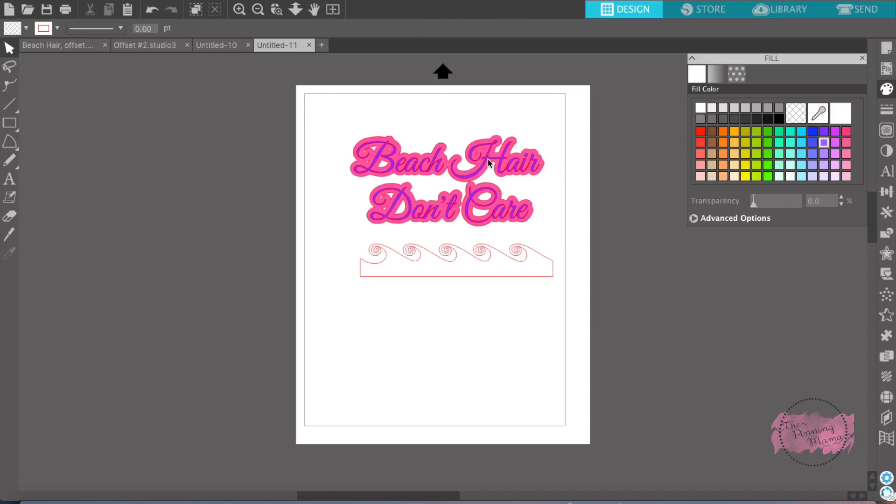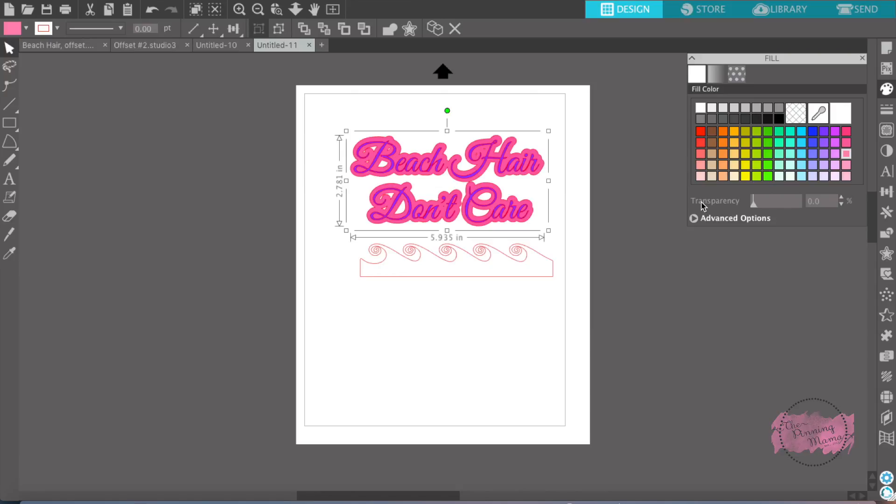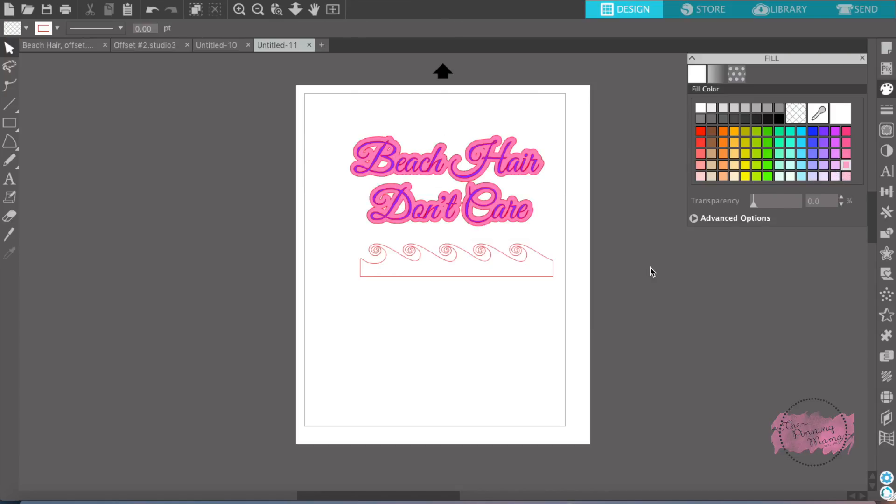I probably would make it smaller on the words, the space in between it, so it didn't look like quite so messy. There we go.